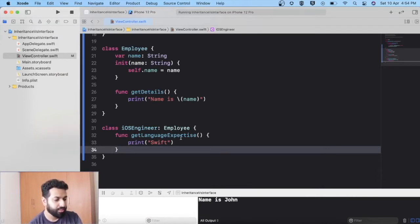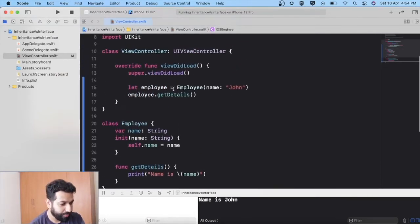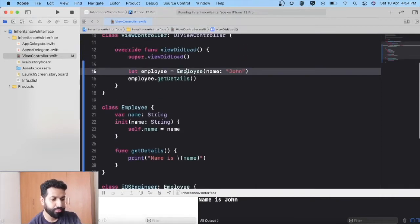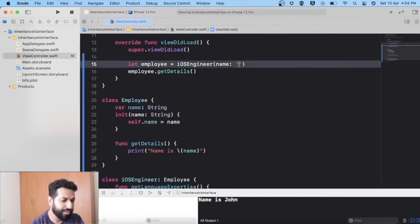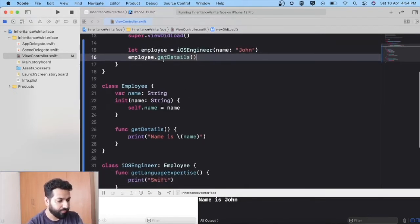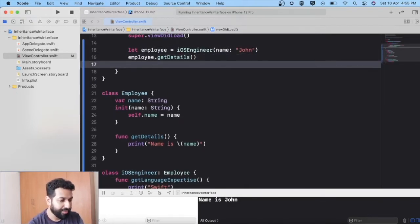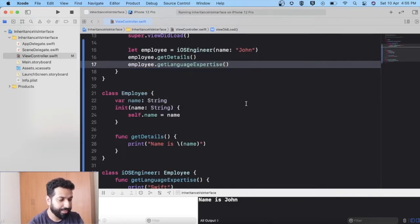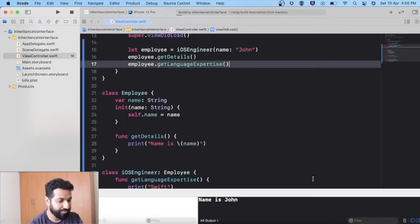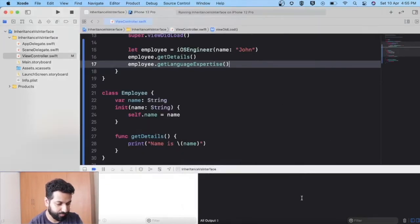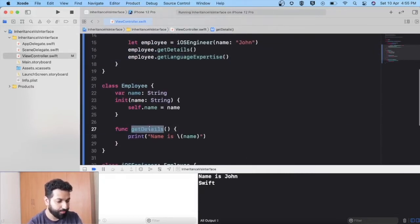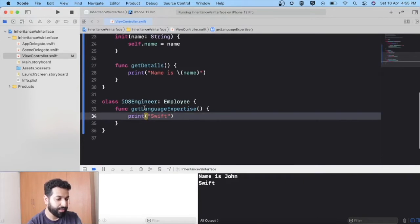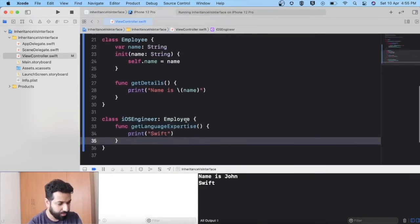Now we can access the getDetails() method from an object of iOSEngineer. Let's make an object of iOSEngineer named John, call getDetails() and getLanguageExpertise(), and give it a run. Output: "name is John" as printed by getDetails(), and "Swift" as printed by getLanguageExpertise(). This is fine — we used inheritance here.